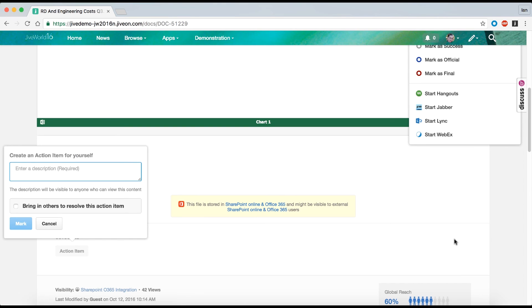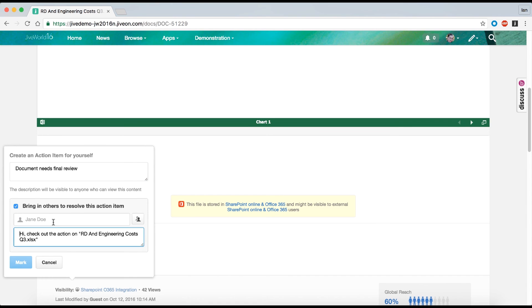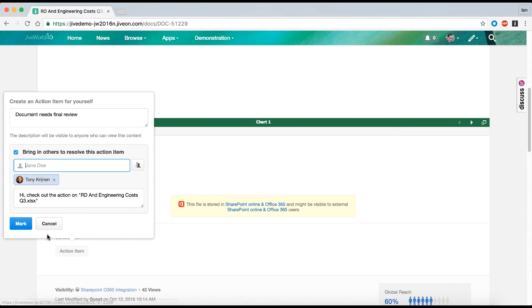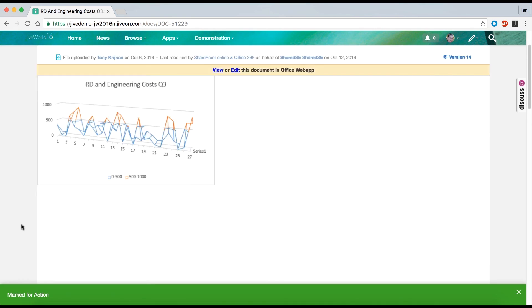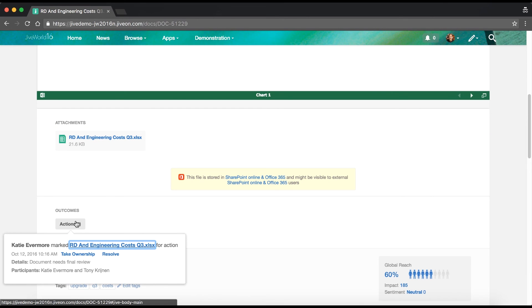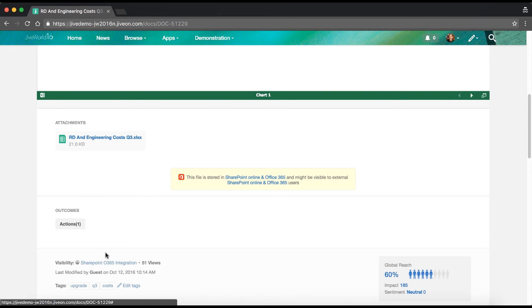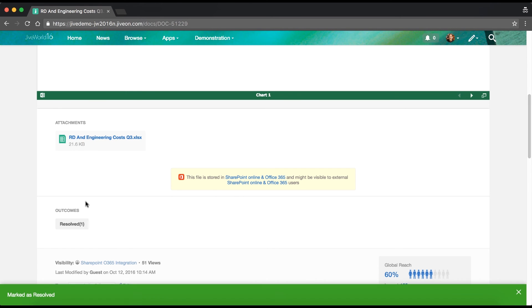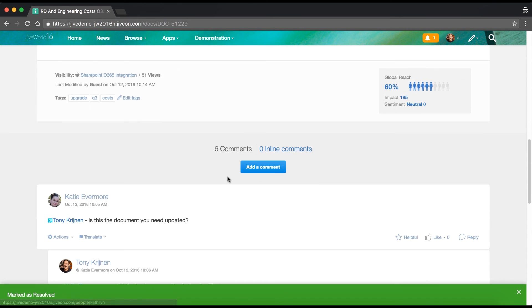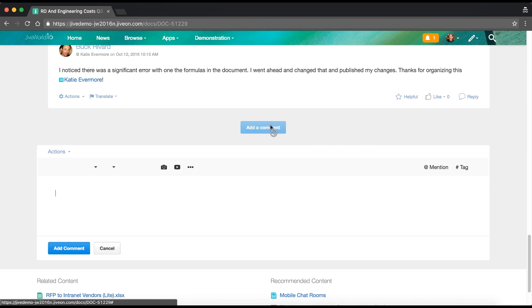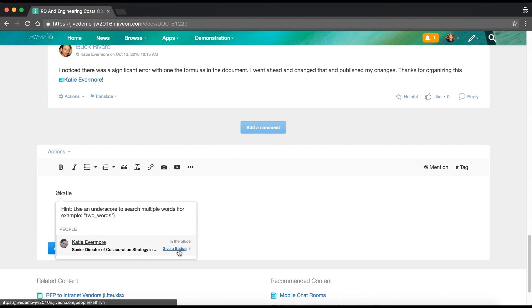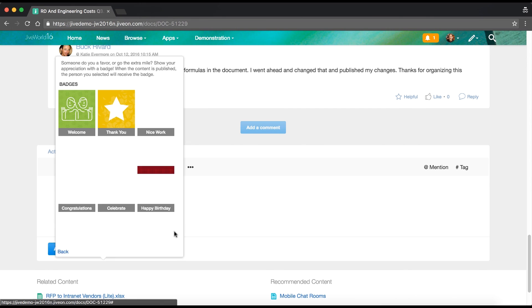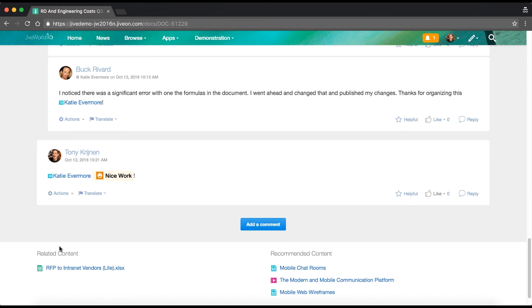After all the final changes were made, she at mentions her boss a final time and says all the updates have been made, and the feedback has been gathered, and it is ready for a final review. Tony replies in the comments section, nice work, Katie. And that's it.